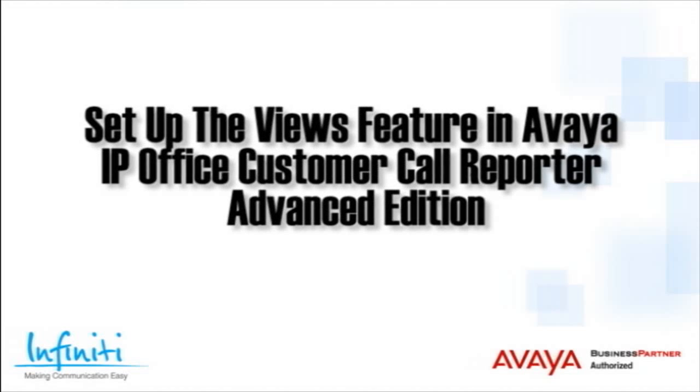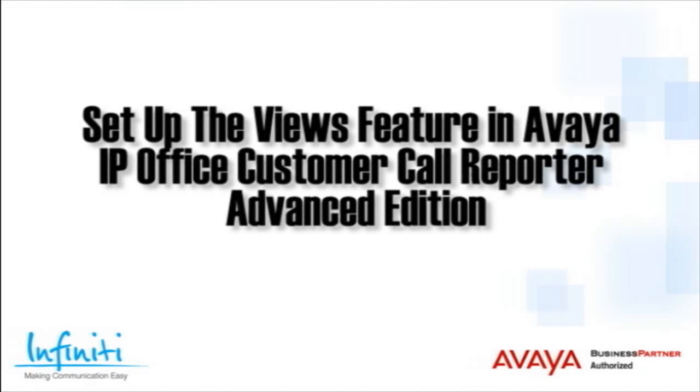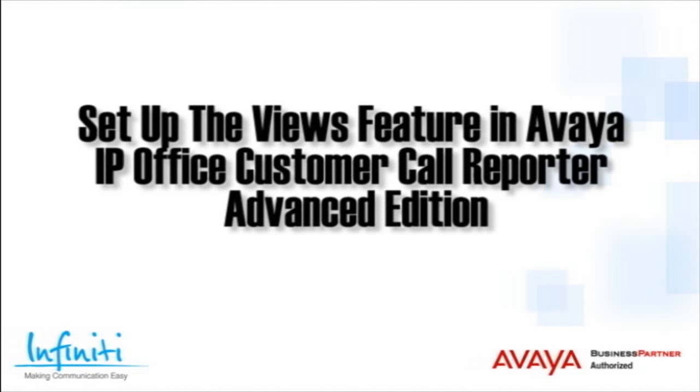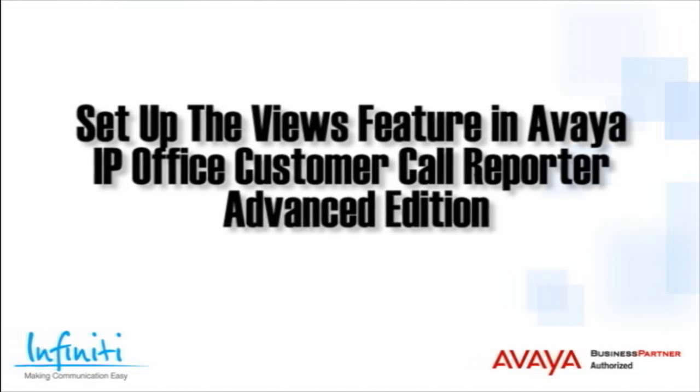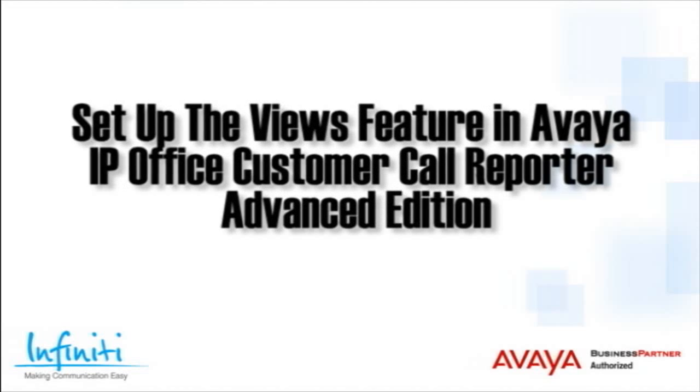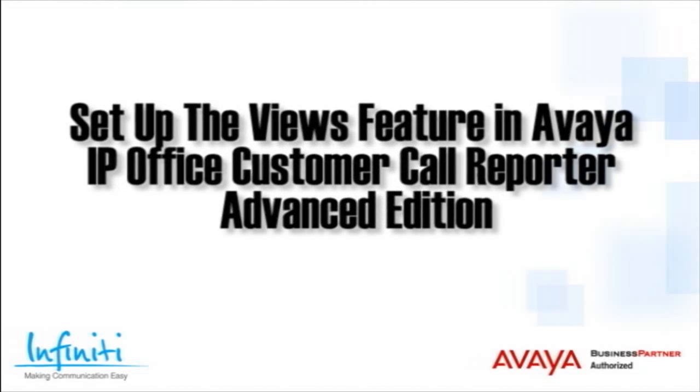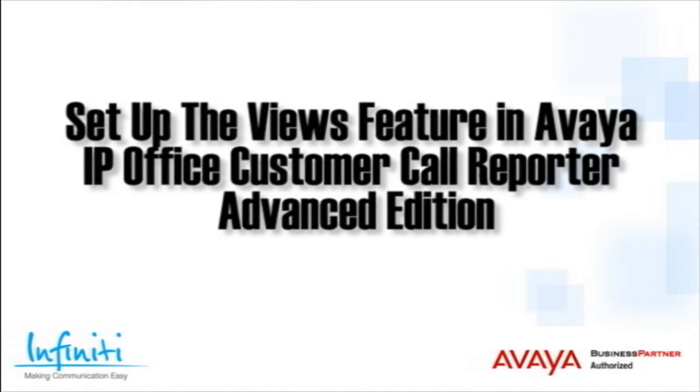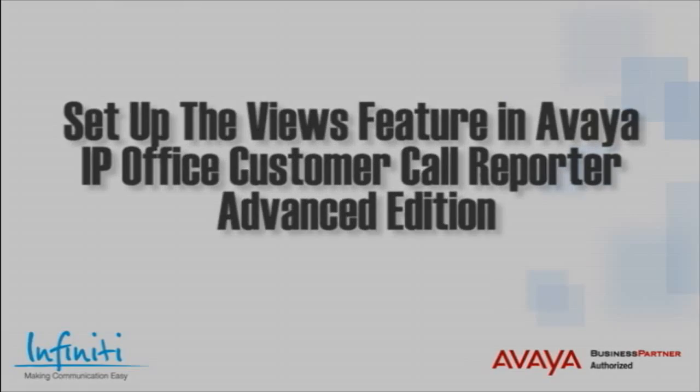Hi, I'm Pete Williams from Infinity Telecommunications, and this training video covers how to set up the Views feature in the Avaya IP Office Customer Call Reporter Advanced Edition.